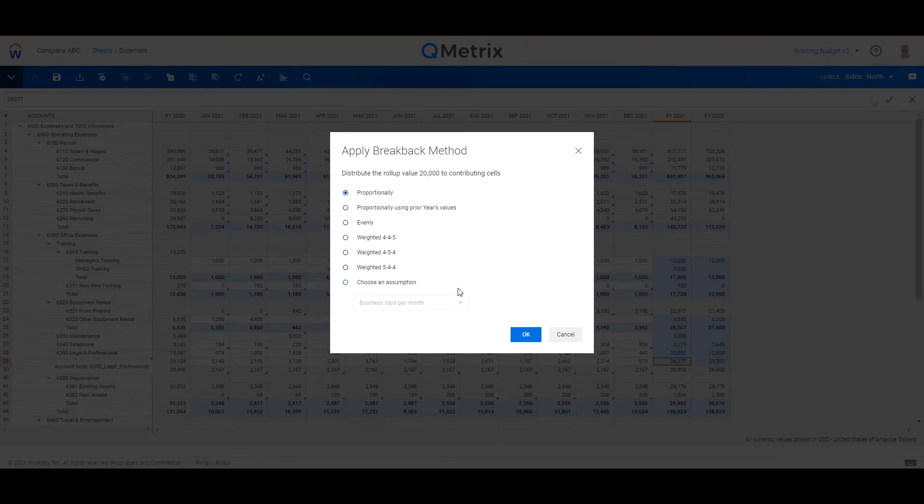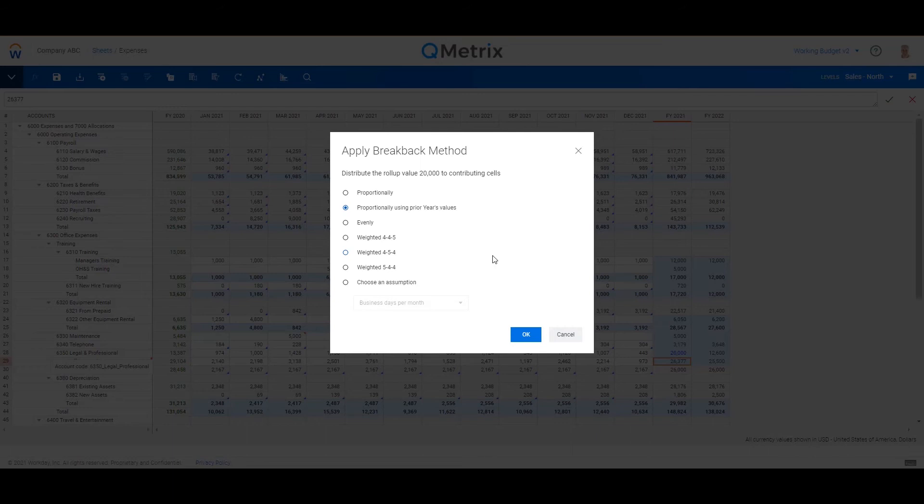I want to increase that $12,000 at the yearly level to $20,000. When I key that in and press Enter, I get prompted with how I want to push that number back. So I can leave it as the default to push that number in proportion to what's there, or I can choose to spread that number back based on last year's seasonality.